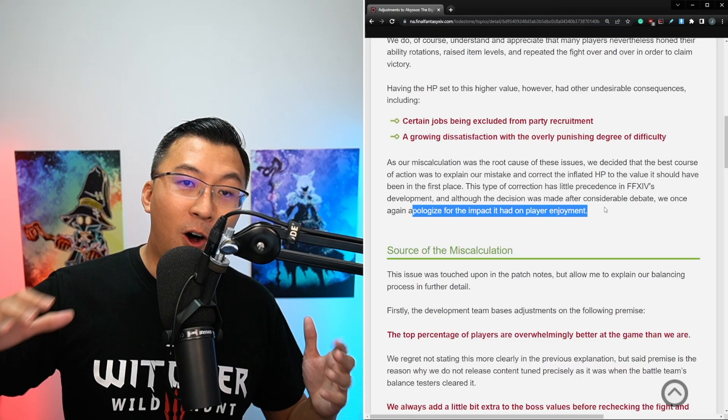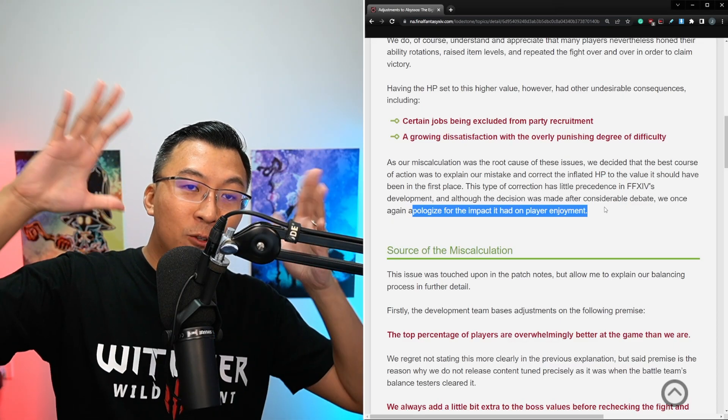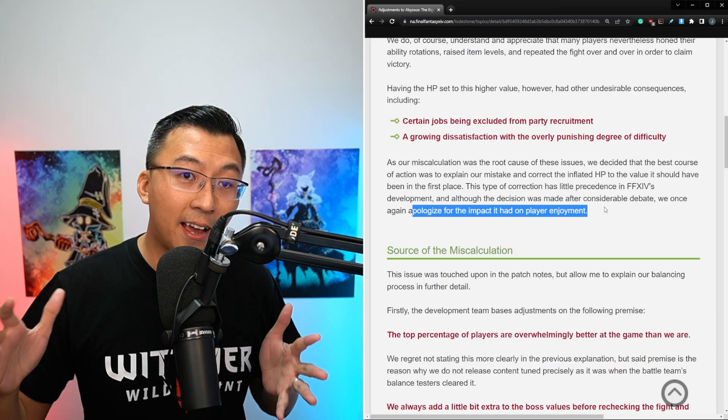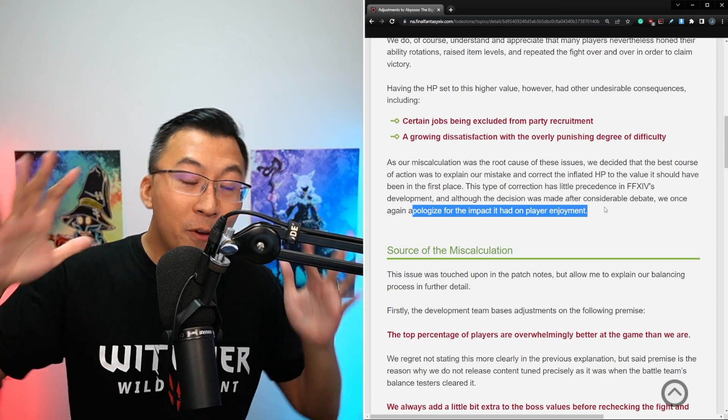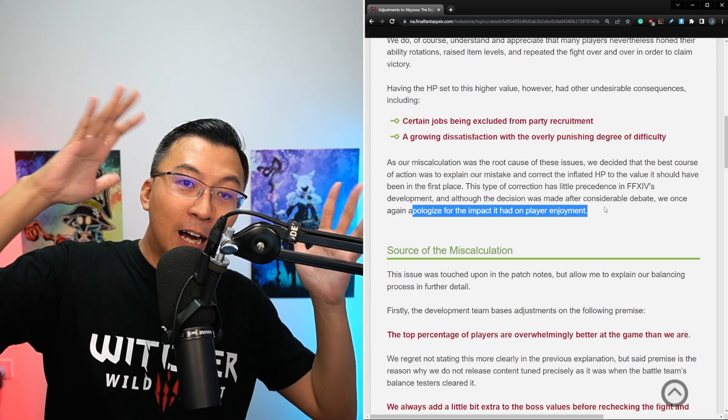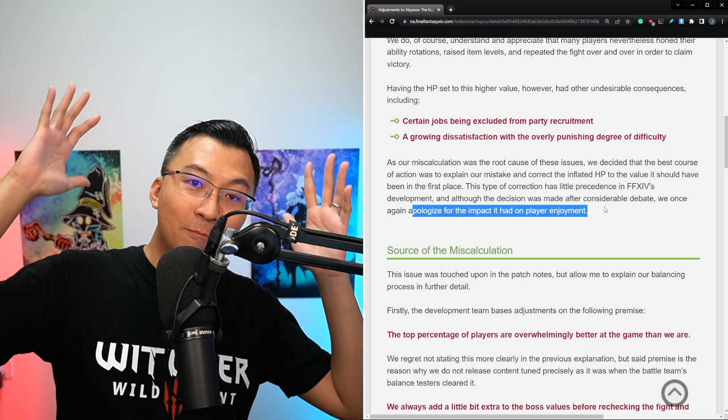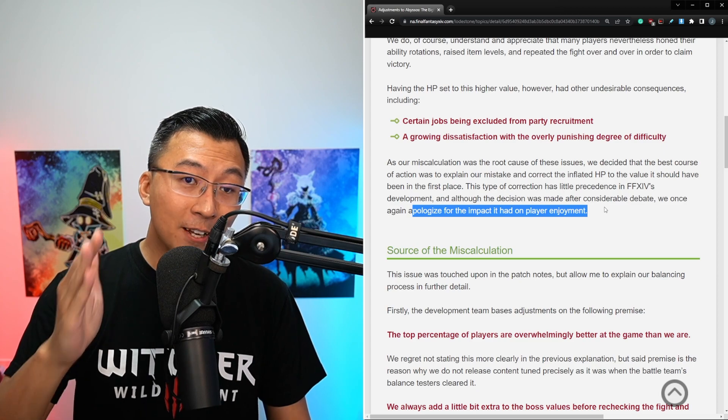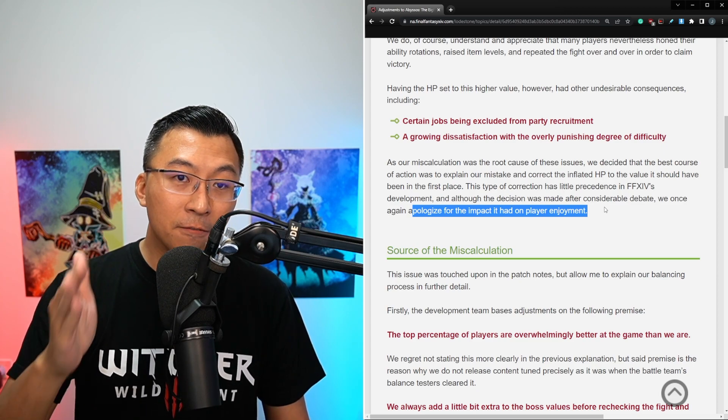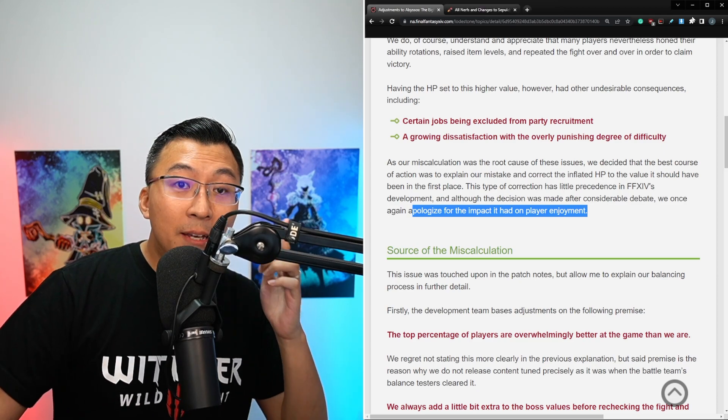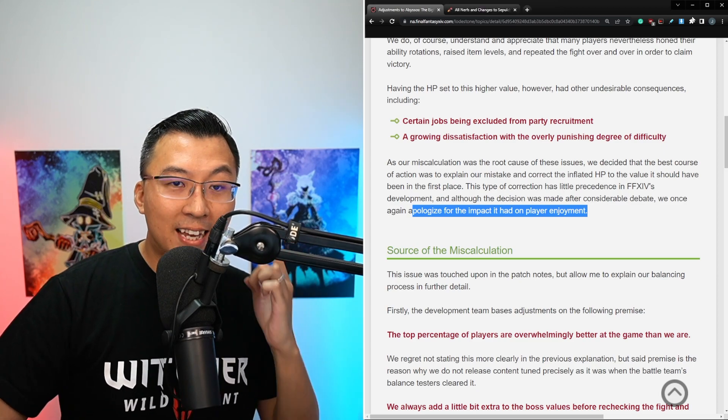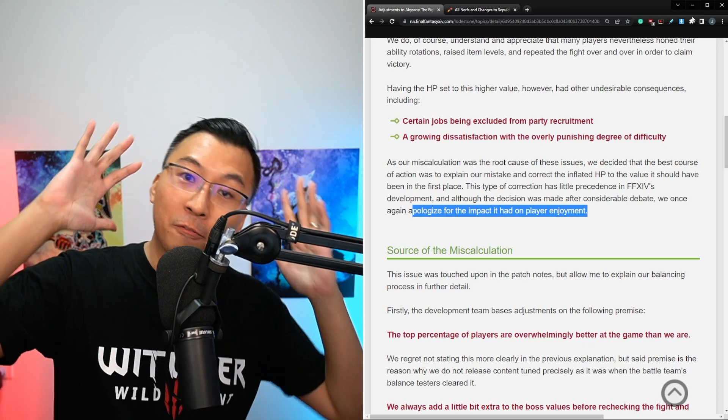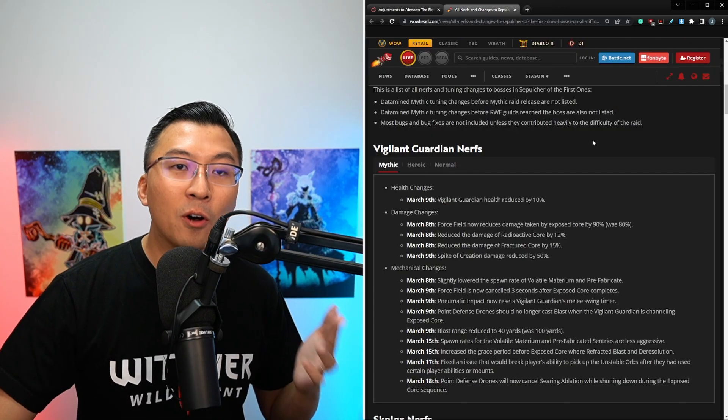This is probably in response to all the crazy tweets and discussions I've seen, which is like, oh no, we are becoming World of Warcraft, we have now decided to nerf bosses. Have you folks ever seen the nerf list for World of Warcraft? Yoshi P and team nerfs 1% of the boss health, and everyone freaks out.